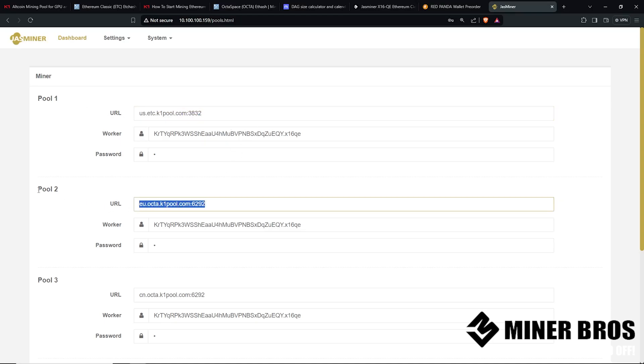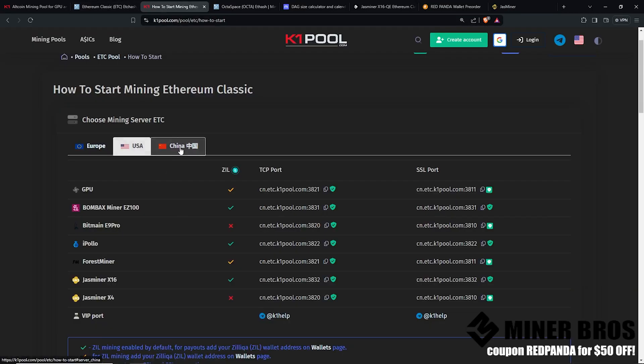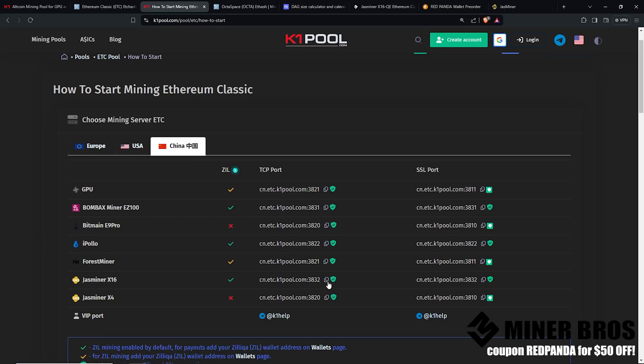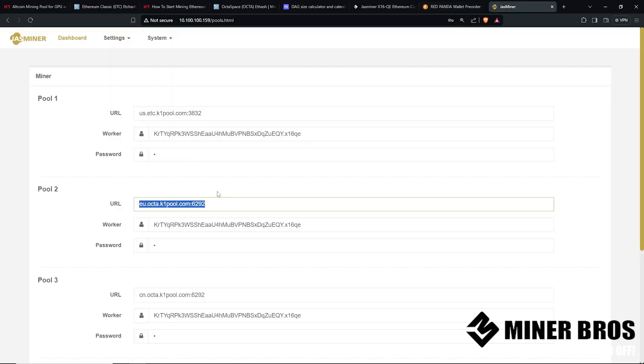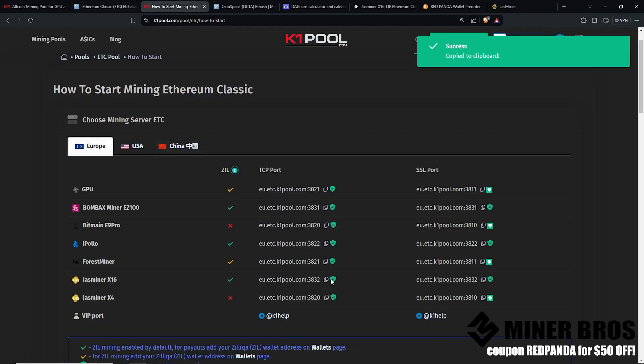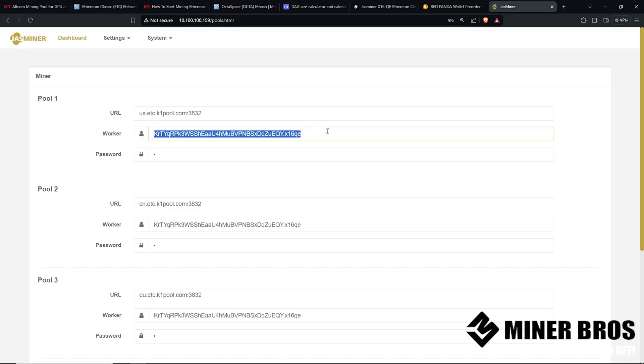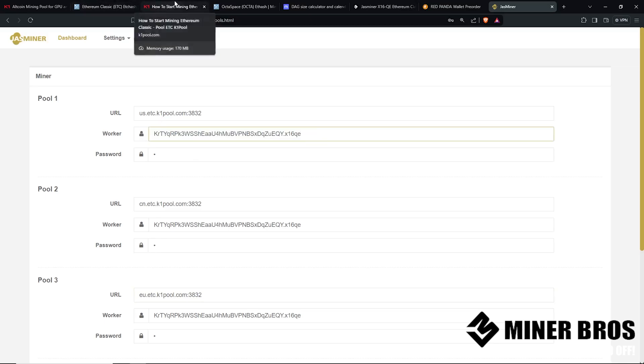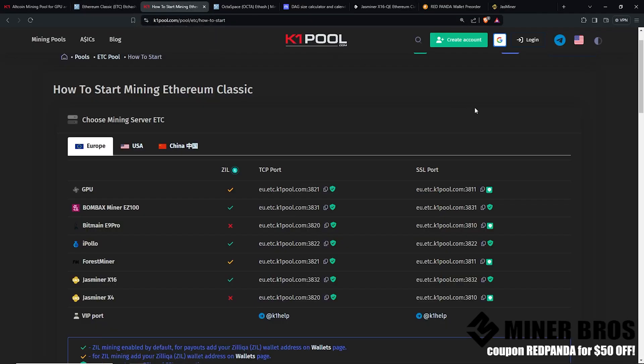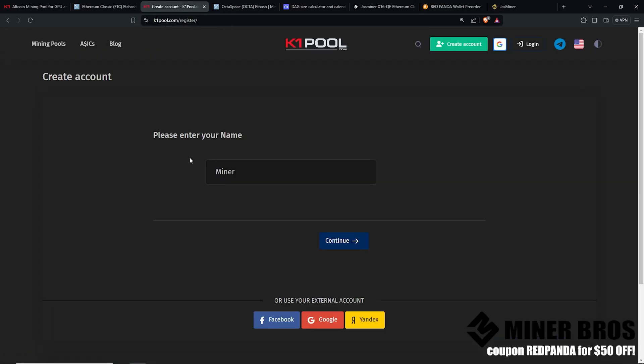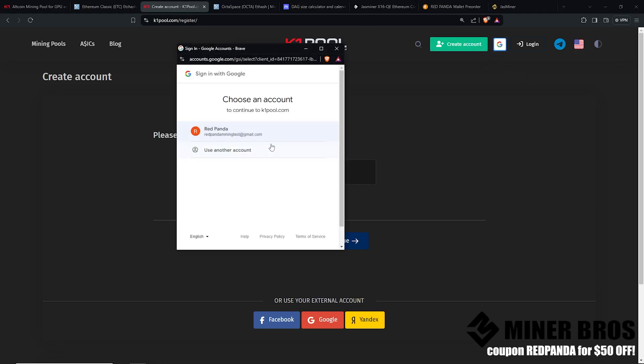Now you can do the backup pools as well. It's recommended to do that. Backup pools will be in different countries like China or Europe or USA, depending where you are. I'm going to copy the China one as well, paste that in number two, and also in Europe as well for pool number three. This is just to have a backup pool in case any one of these go down. Now you'll need to put in the worker name. This is where on K1 pool you're going to want to create an account. This is going to be an account based one. You're not putting in your Ethereum Classic or Octospace, it's going to be the account name. I'm just going to log in here with my Google account and you guys can do the same thing.